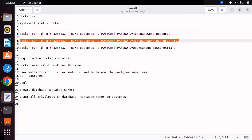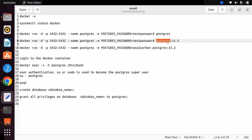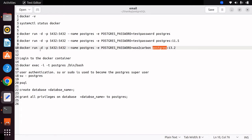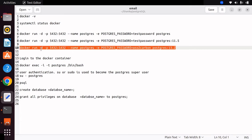If you want to install a specific version — for example, Postgres 11.5 — you specify the Docker image name followed by the version. Also important is the -d parameter in the docker run command: it runs the Docker container in detached or background mode, so if you accidentally close the terminal the container will still run in the background.